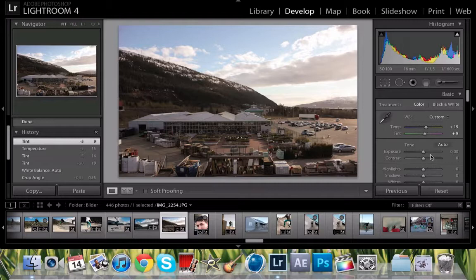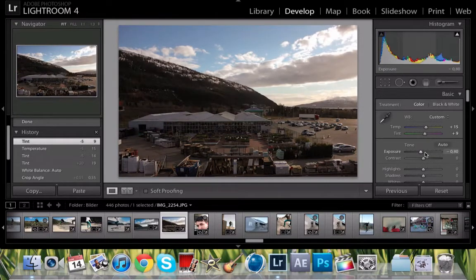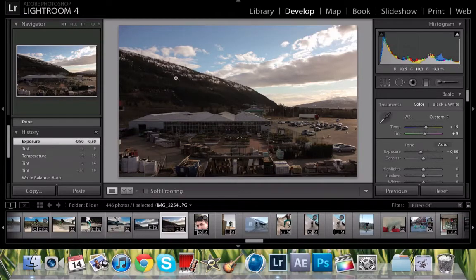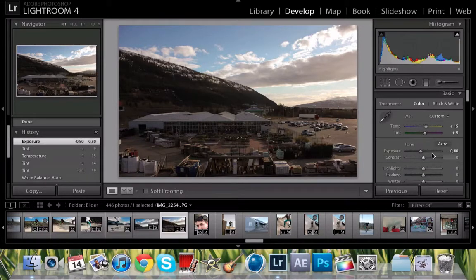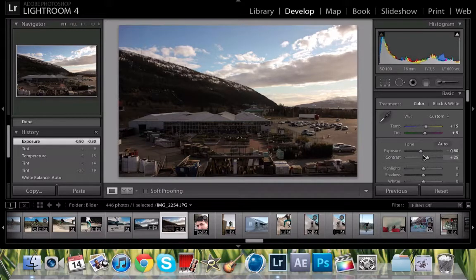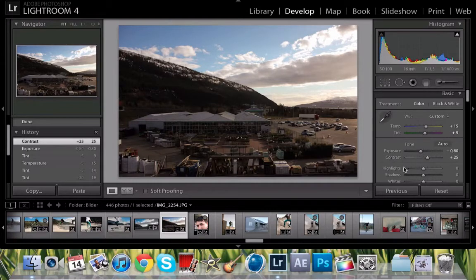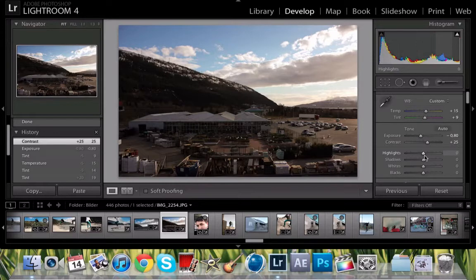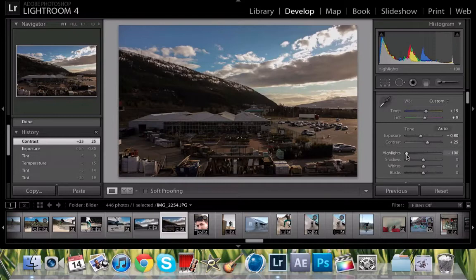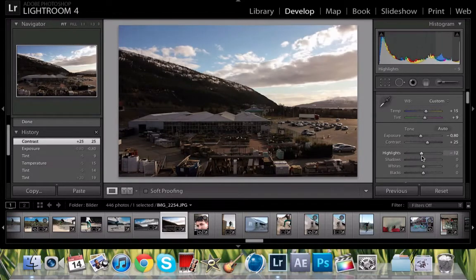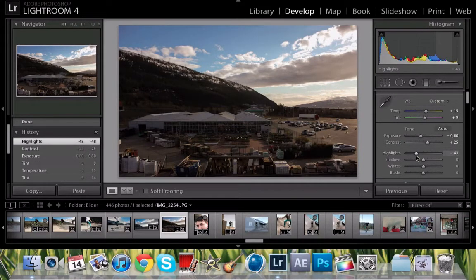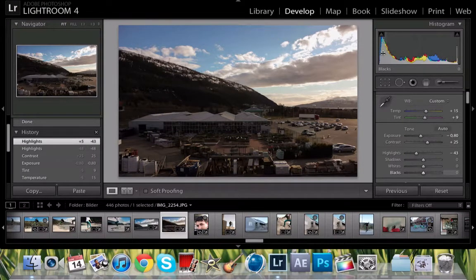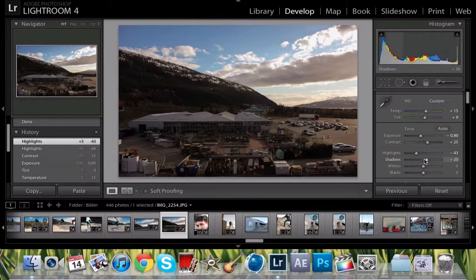Turn down the exposure because the picture's really overexposed. Don't worry if it's getting kind of dark because we're just going to go over to the shadows and turn it up. Contrast - increase contrast, 25 maybe. Highlights, it's kind of smart to do - just drag it all the way up and all the way down and see the difference. It kind of gives you an idea of what each tab does. I would turn the highlights down because of the overexposure in the picture.